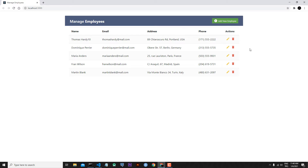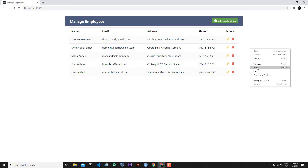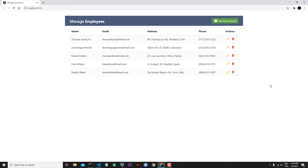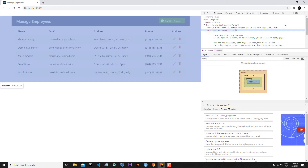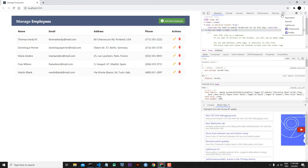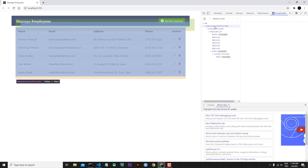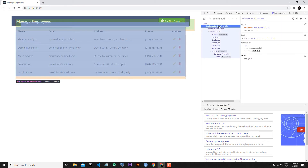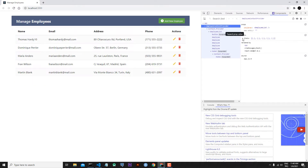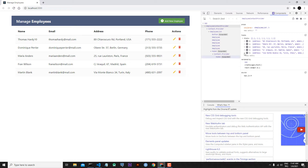First, let's go to our React tools. Let's inspect, and from inspect we can go to the Components tab. When you click Employee Context Provider, you can see that our state is inside our hooks. And when we add a new employee, we are also updating this state.